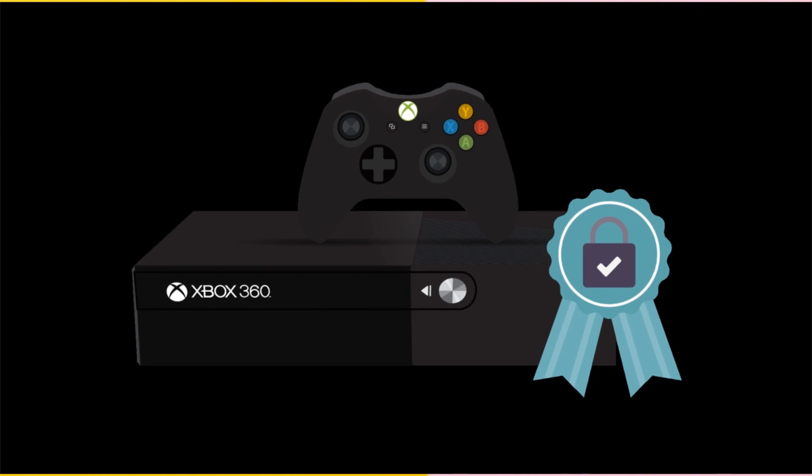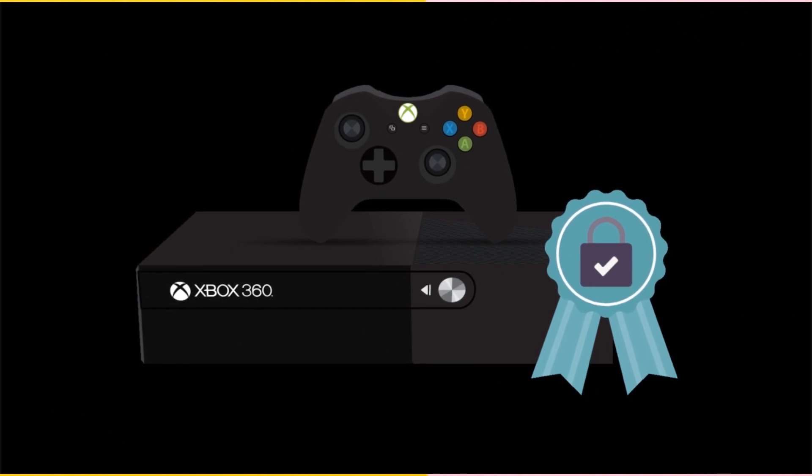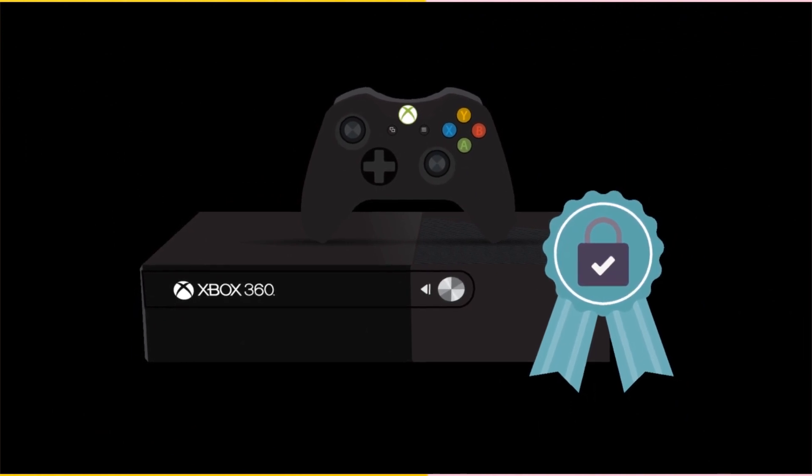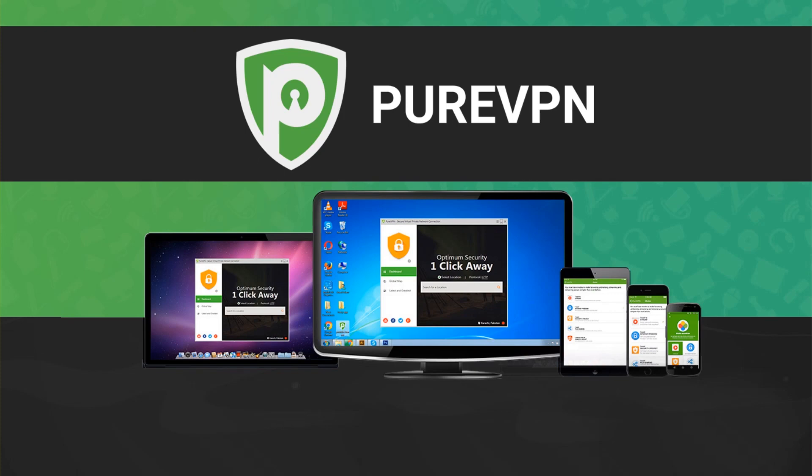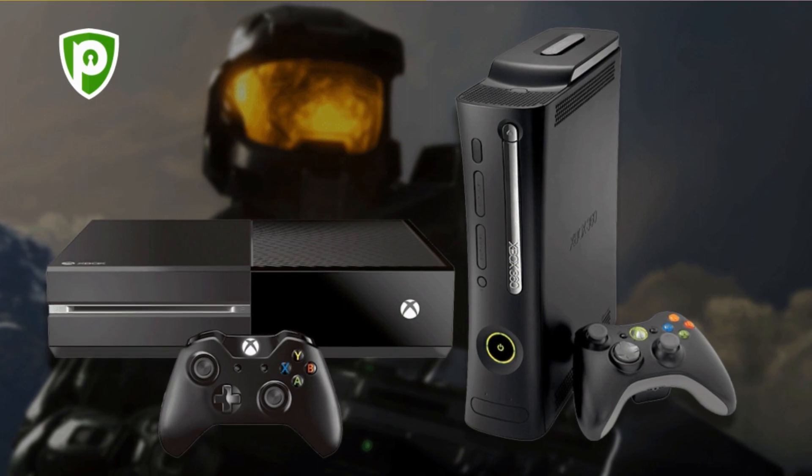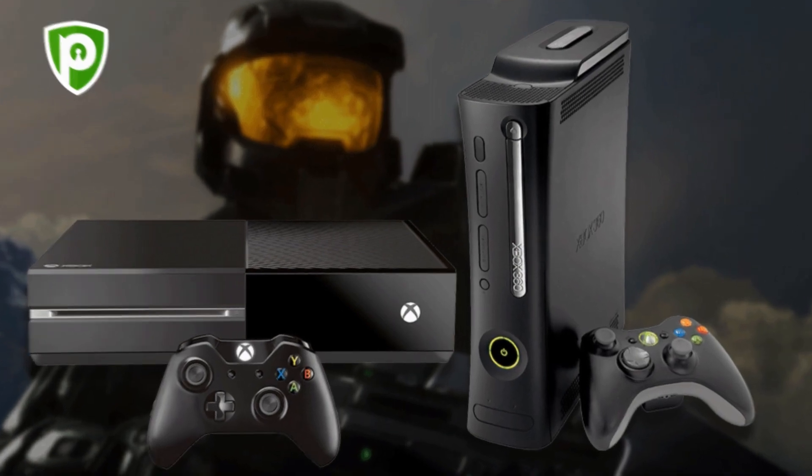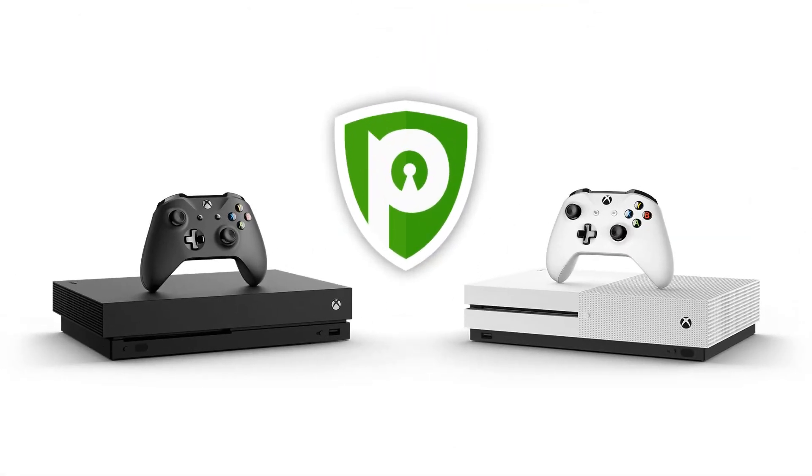In the above and many other cases, an Xbox VPN is your best bet. Mainstream VPN services like PureVPN are natively compatible with many devices, including gaming consoles like Xbox. Here are four compelling reasons why you need PureVPN for Xbox.